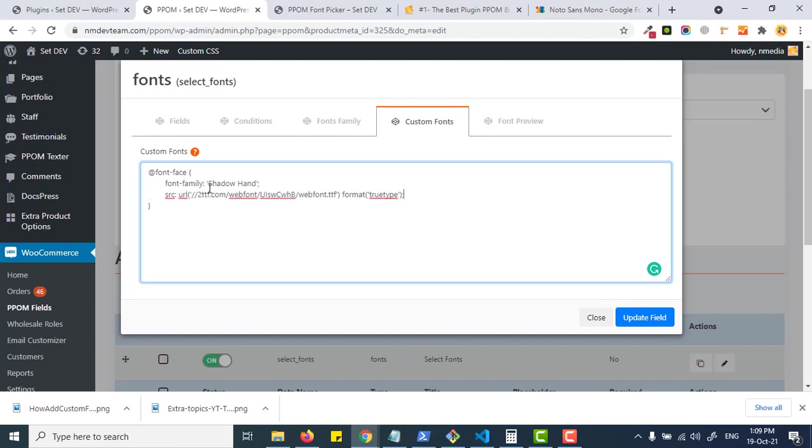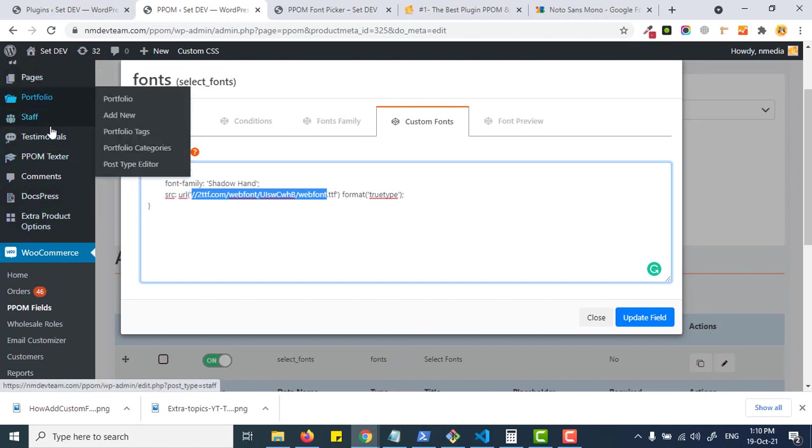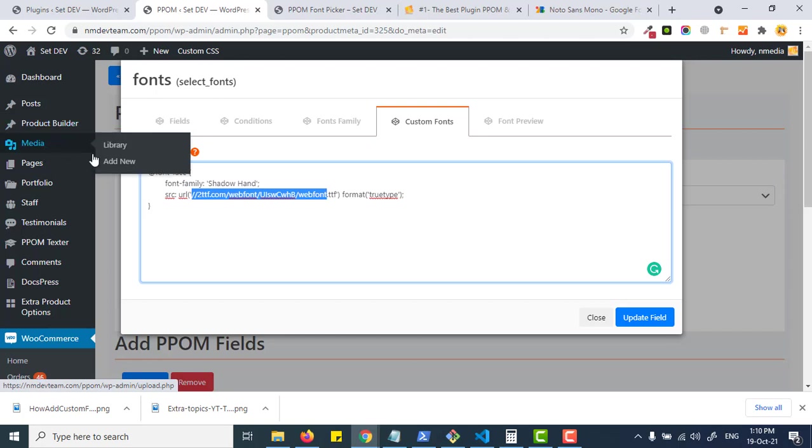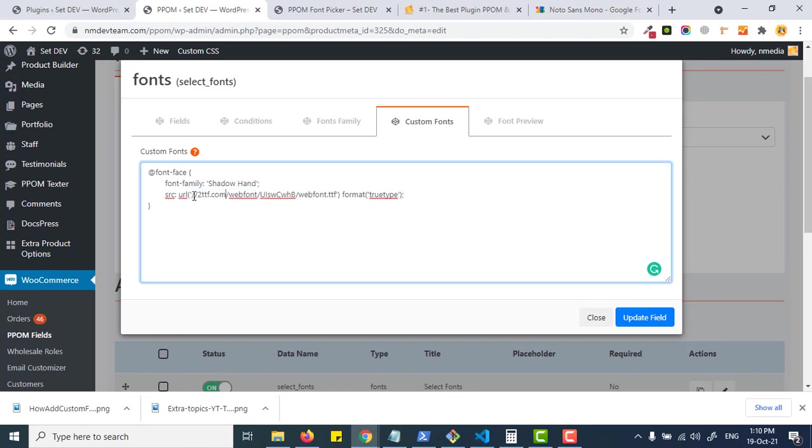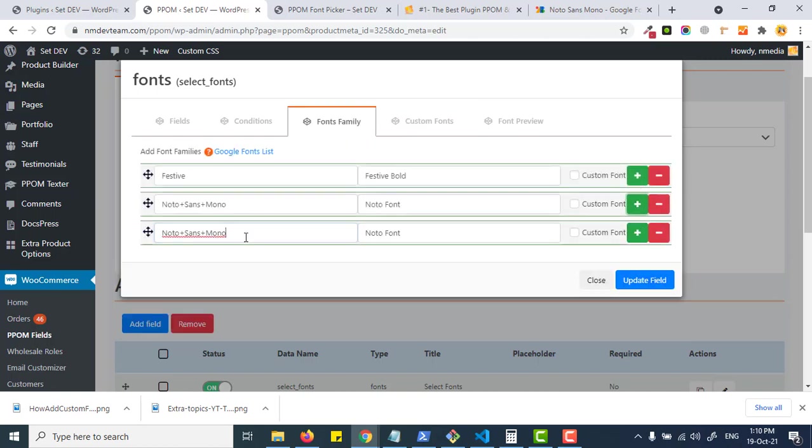You have to add your own font family and the source should be anywhere on the web which is publicly available. You can upload your fonts using the media library and copy the path of your font, or anywhere in the cloud. Upload and extract the URL and paste here.